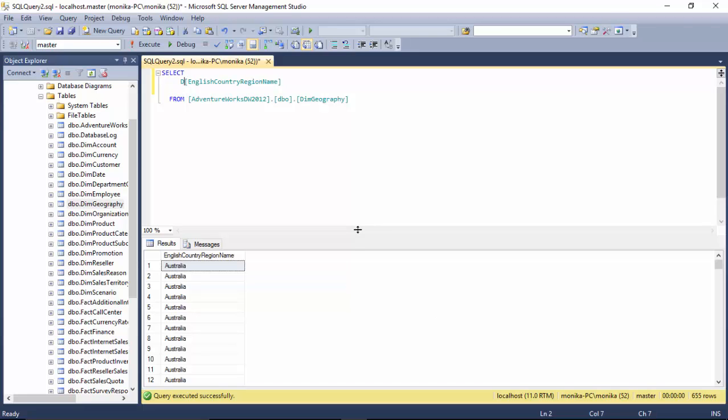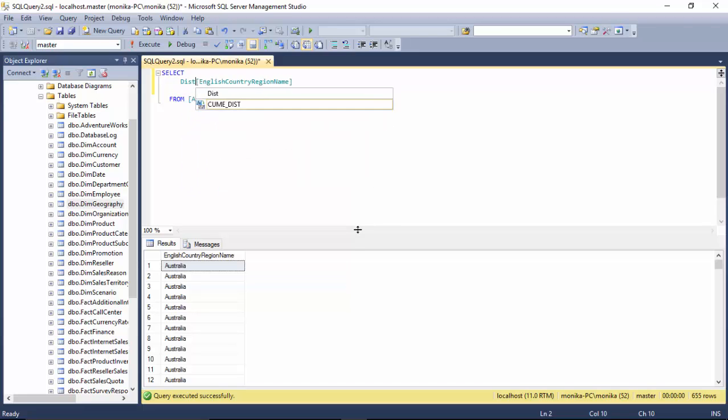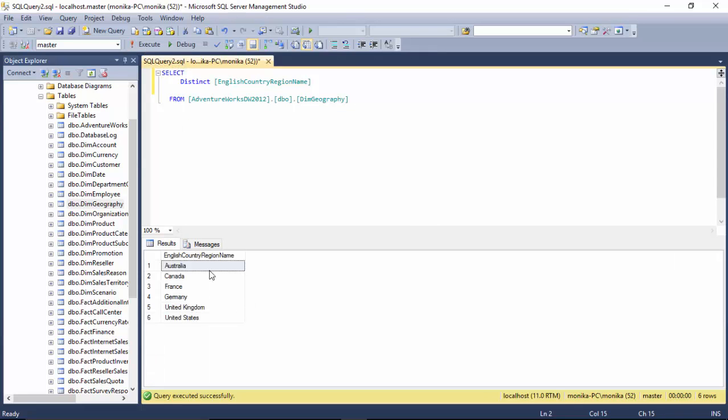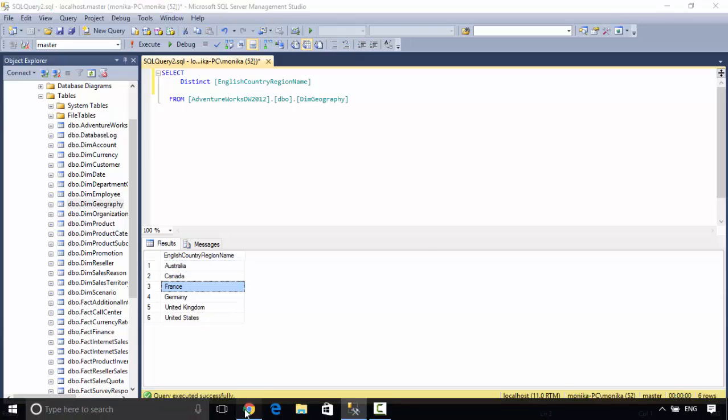So I put in DISTINCT here and click execute, and it just shows me the country name once for each of the country.